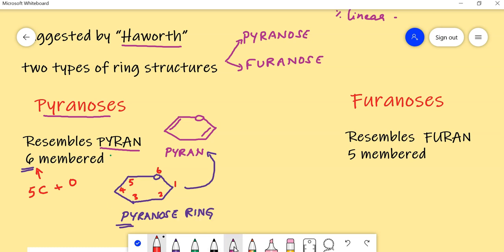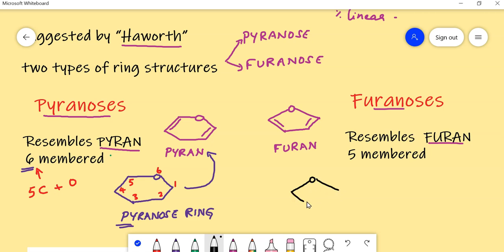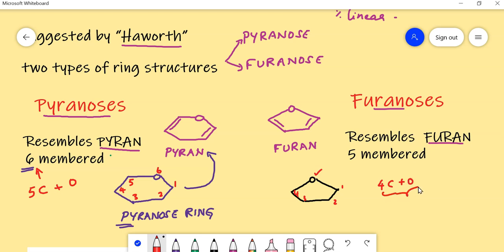Now let us see the furanoses. Furanoses are called furanoses because they resemble the structure of furan. Furan is a five-membered ring. If you observe how it is drawn, it is very easy to learn the structure. The furanoses resemble the structure of furan — just remove the double bonds and you get the furanose. It is five-membered because it contains four carbons and one oxygen, giving five members total.